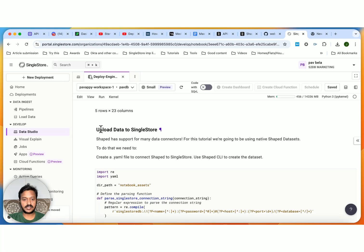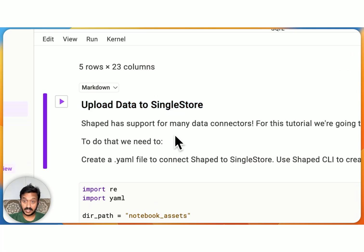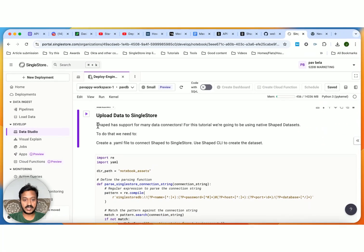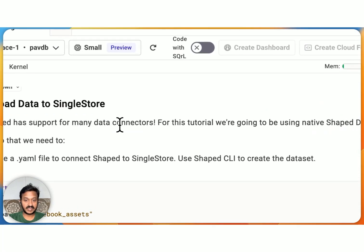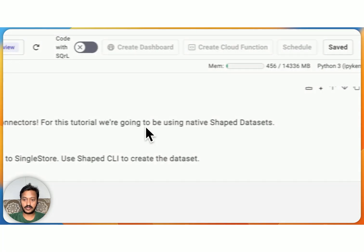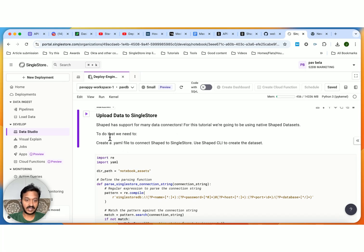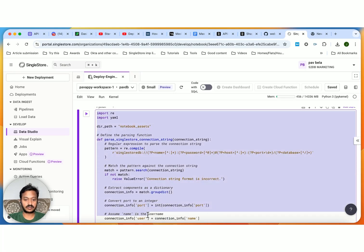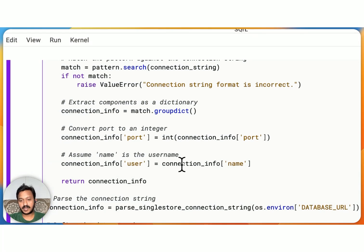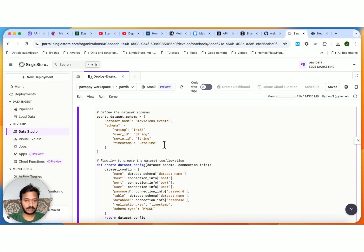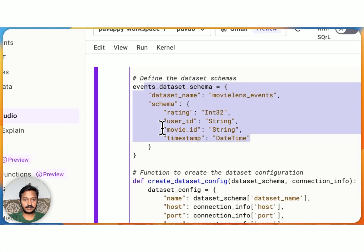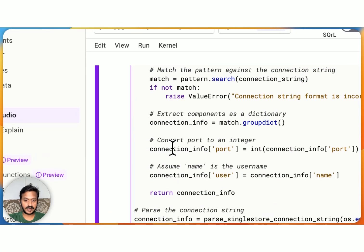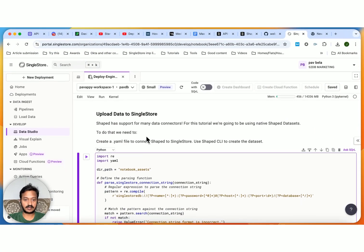So next step is to upload the data to SingleStore. SingleStore is the data platform that we are using. You can use SingleStore as your vector database also, by the way. So Shaped has support for many data connectors. For this tutorial, we are going to be using native Shaped datasets. So to do that, we need to create a .yaml file to connect Shaped to SingleStore. That's what we are doing here. We can find this in their Shaped.ai docs also. That's the dataset name.